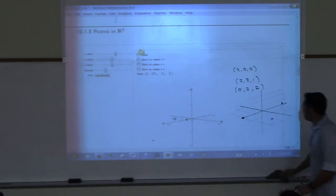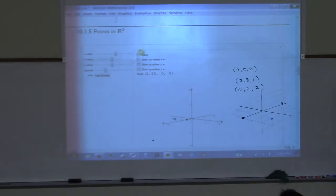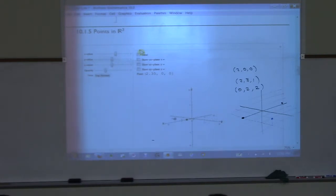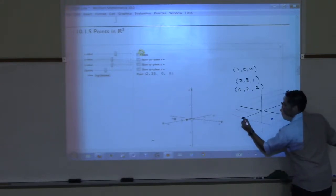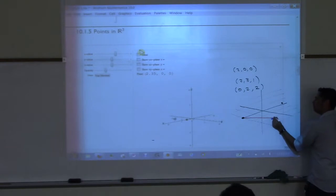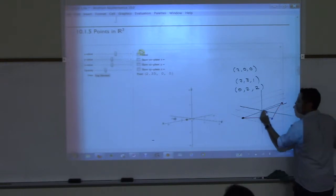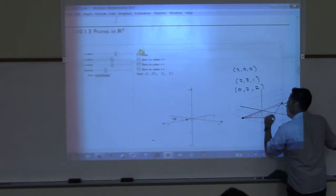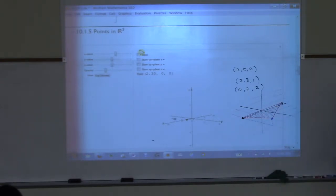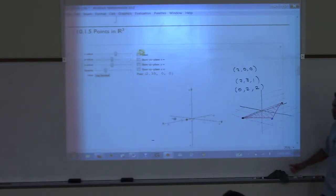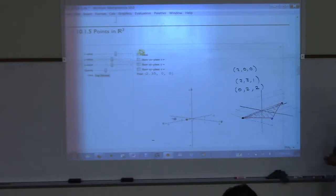I want you to draw the triangle that has these vertices. We're going to draw a three-dimensional triangle — just connect the three points. That's like a little triangle floating around in three-dimensional space. Did anybody have any trouble graphing those points or that little triangle?